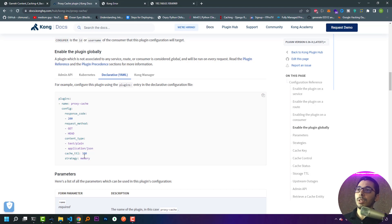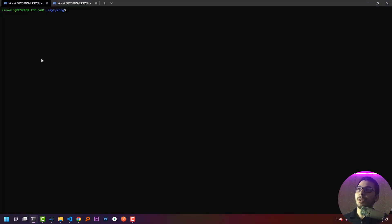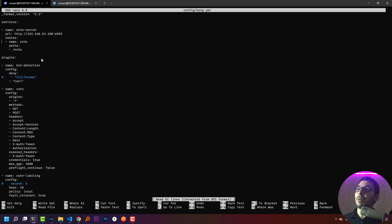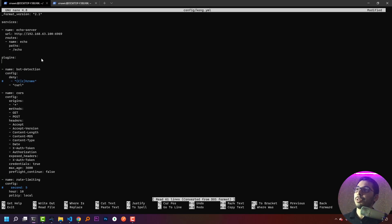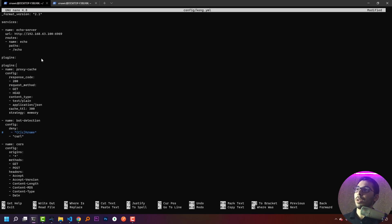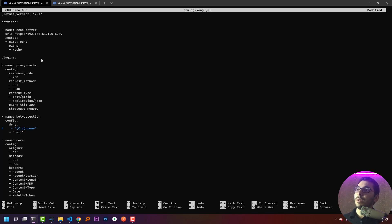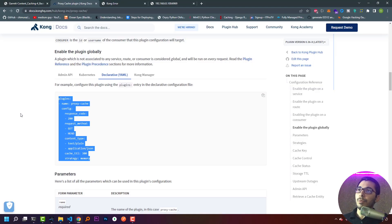The documentation also shows the basic configuration to enable the plugin globally. I'll copy this and move to my terminal. In my cloned repo I have a config file in the config directory, so I'll open nano config/kong.yaml, paste the configuration in the plugins section, remove the extra plugins, and save the file. We can see the response code is 200, request methods are GET and HEAD, content types cached are text/plain and application/json, cache TTL is 300 seconds, and strategy is memory.